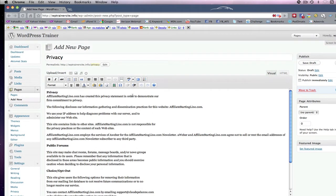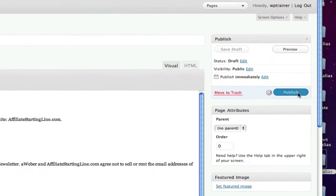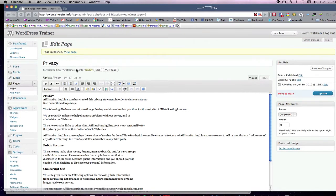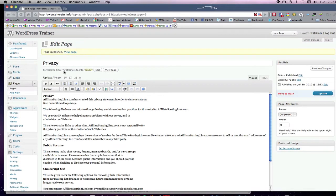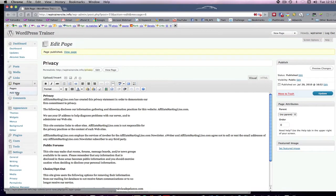This is my privacy policy. I'm going to click Publish. And I just created a privacy policy.